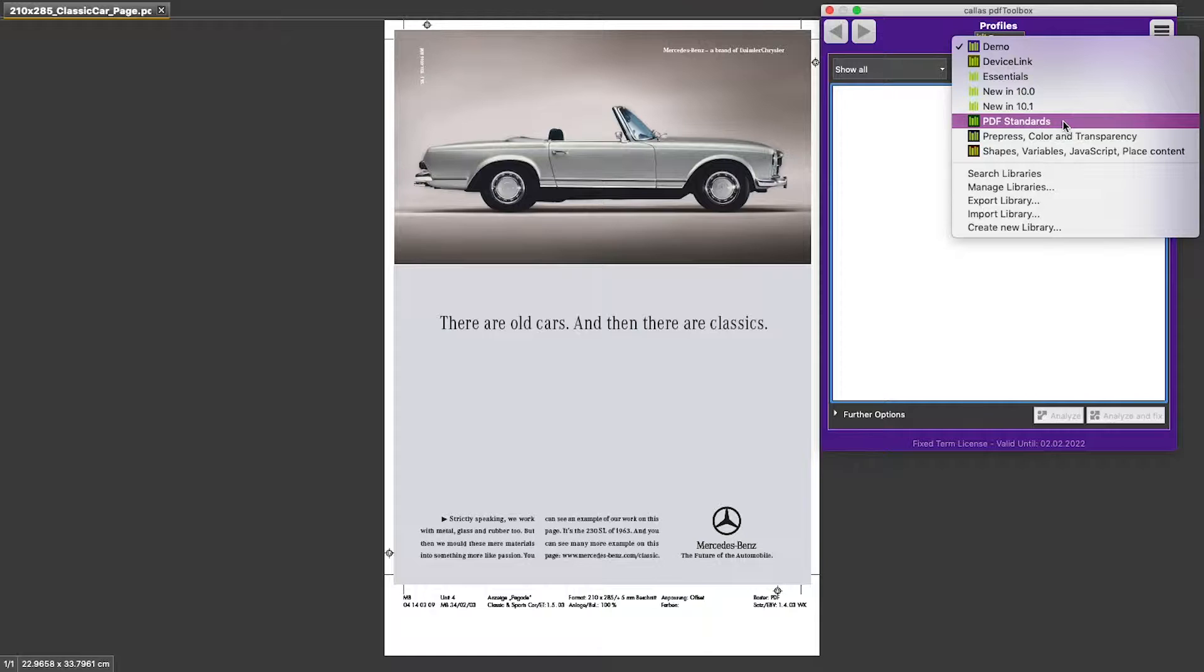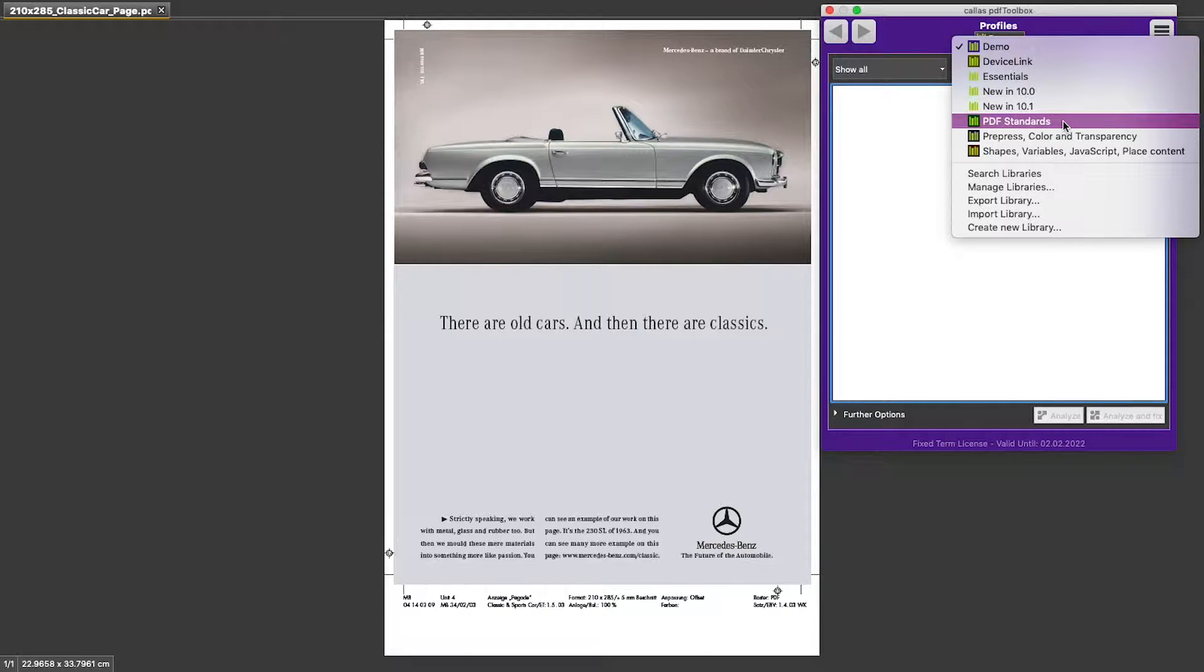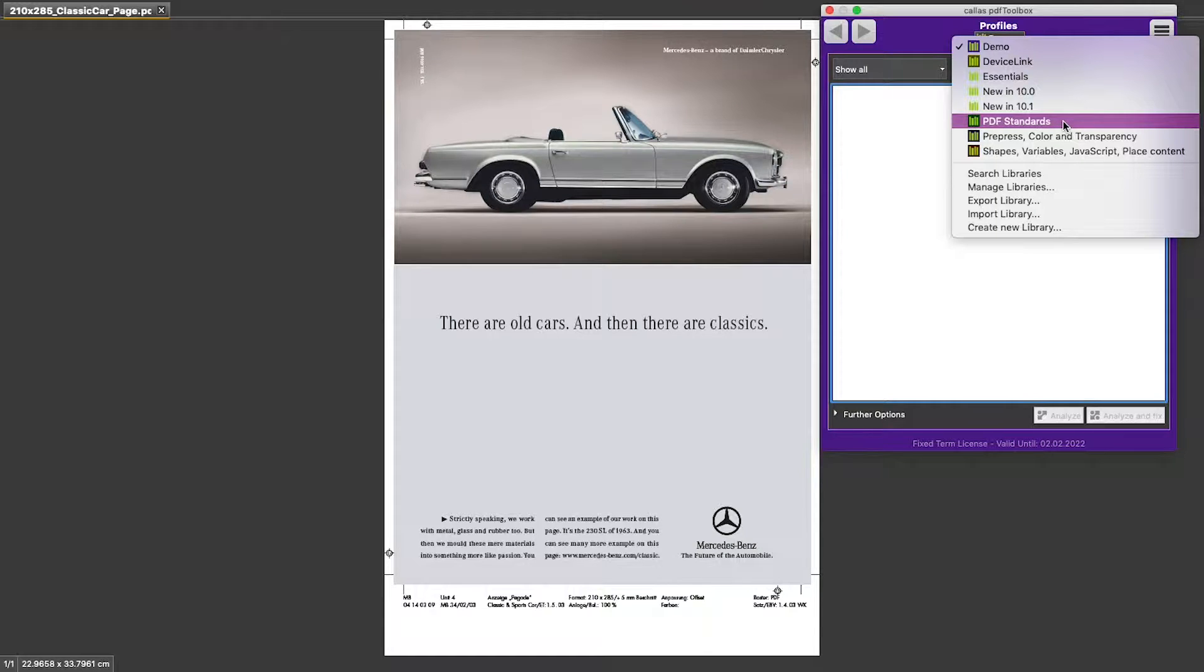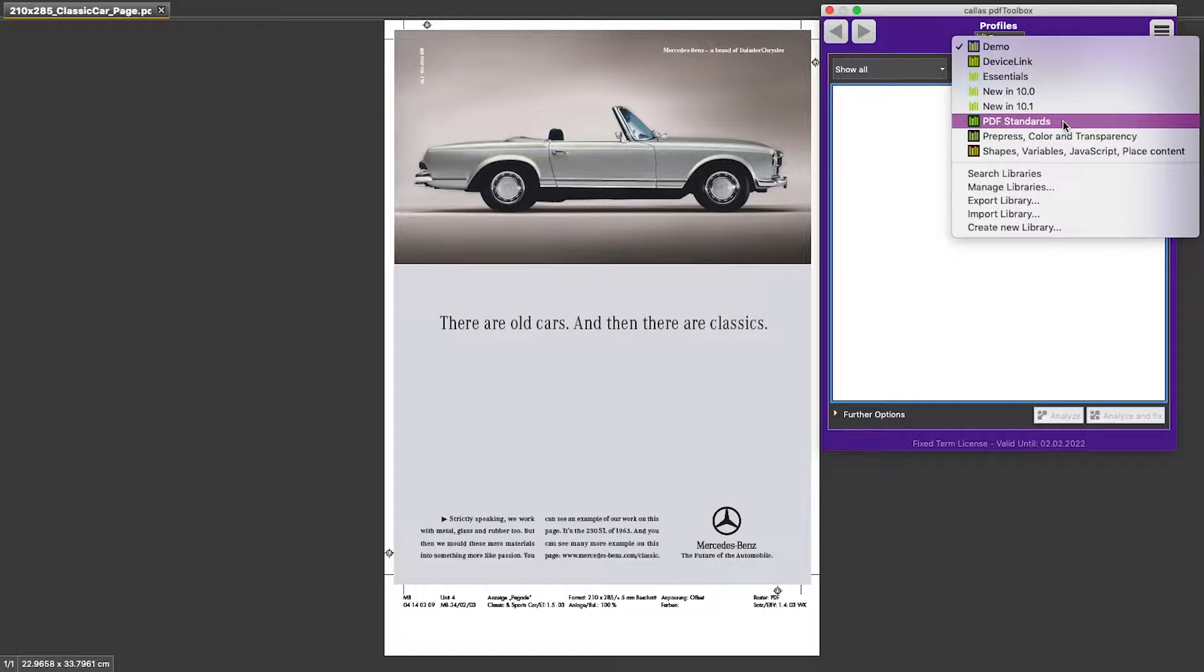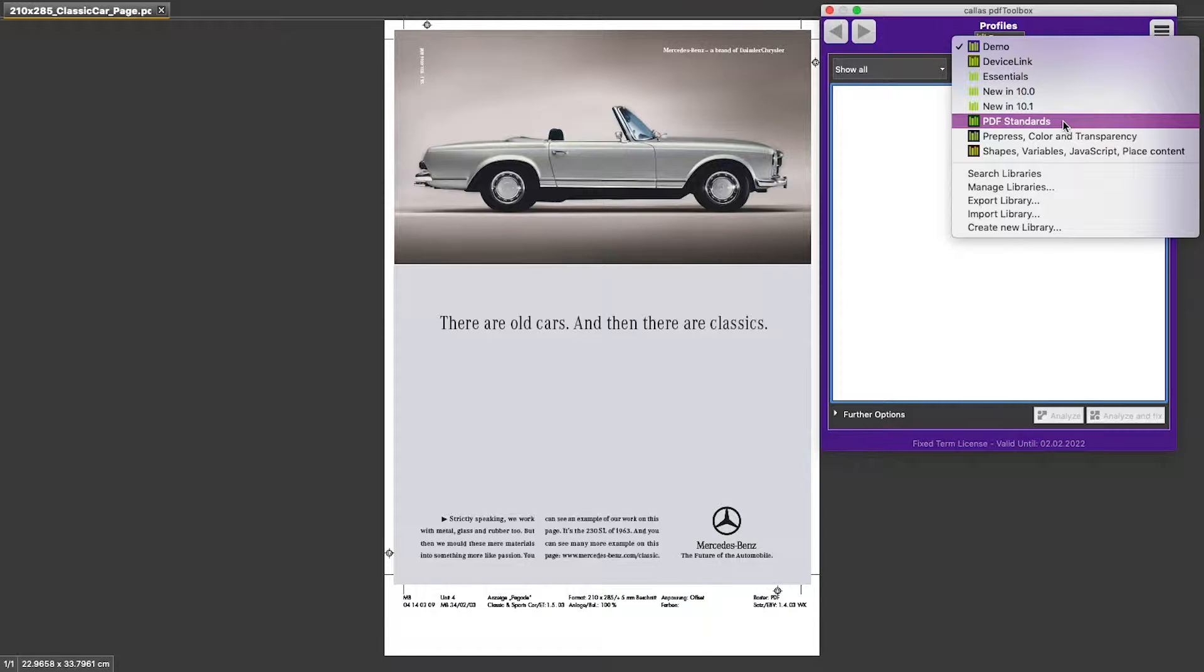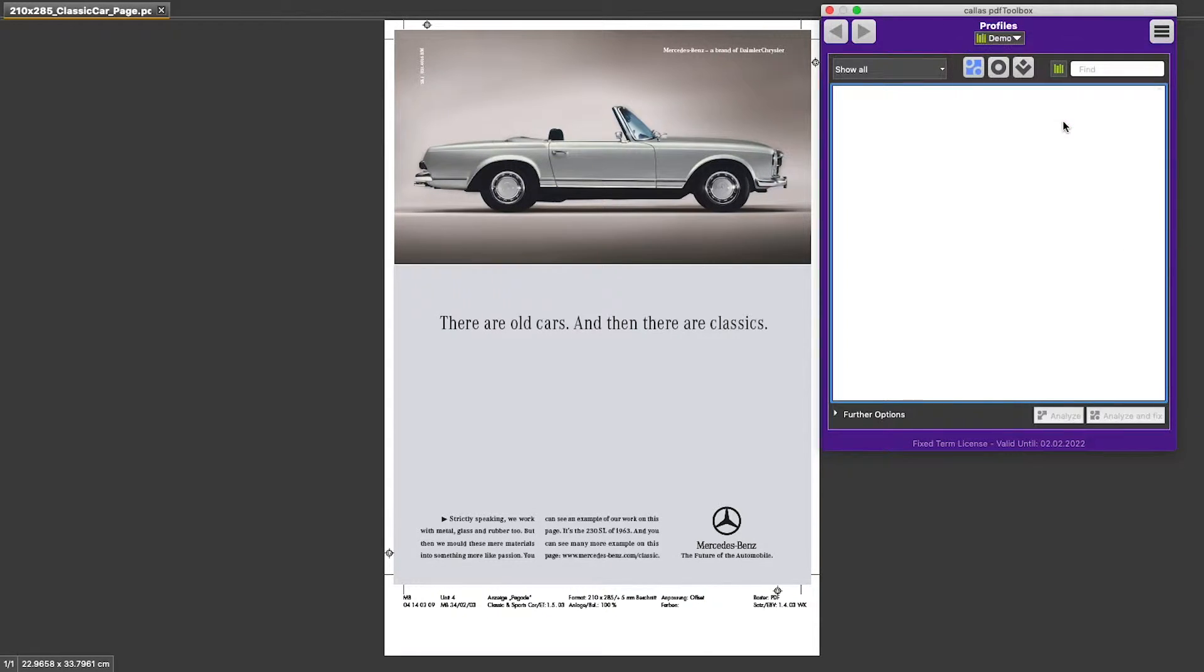Remark that your list of libraries might look slightly different. But the PDF standards library should be there, because that is one of the default libraries installed when you install PDF Toolbox. So let's select that one.